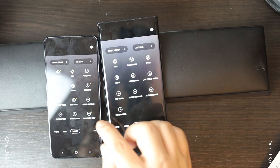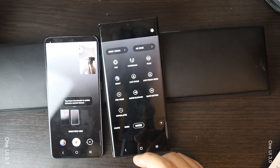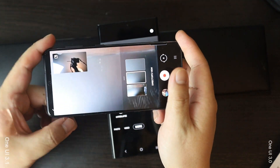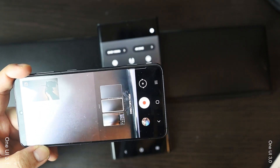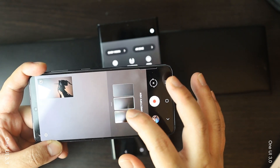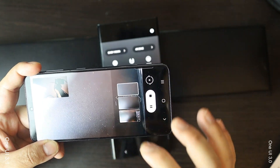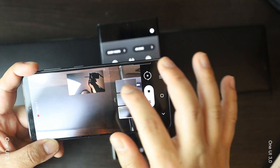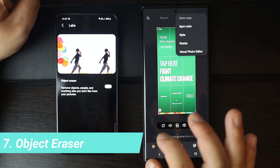There is a new interesting feature in the camera in One UI 3.1 called Director View. The Director View feature on the Galaxy S21 lineup lets us capture videos from all the cameras on the device simultaneously. We can see the preview from all lenses and choose which lens to continue shooting from.